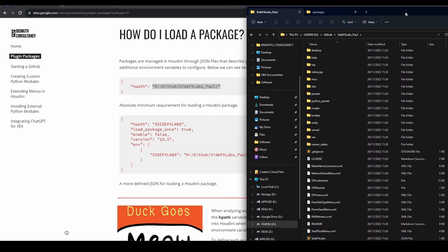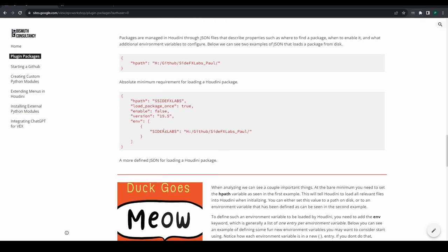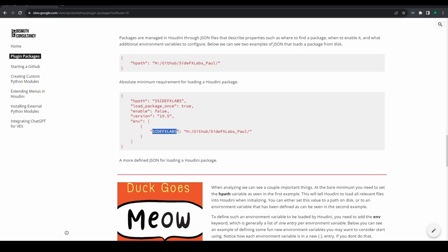That is the absolute minimum requirement for loading a package. You can of course do lots more — conditional loading, constructing environment variables, defining what version the plugin is for, enabling and disabling packages, and lots more, all with other keys that Houdini knows about. For example, instead of loading the plugin path directly, you can define an environment variable called SIDEFX_LABS in all uppercase letters, point it to that folder, and then set hpath to use that environment variable using the dollar sign syntax. This is really convenient because now throughout all of Houdini you can use dollar sign SIDEFX_LABS to reference that directory.